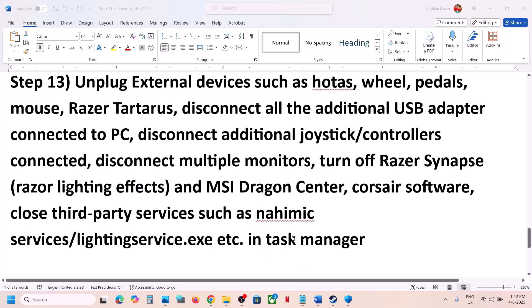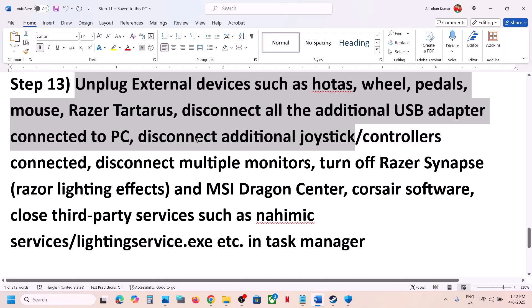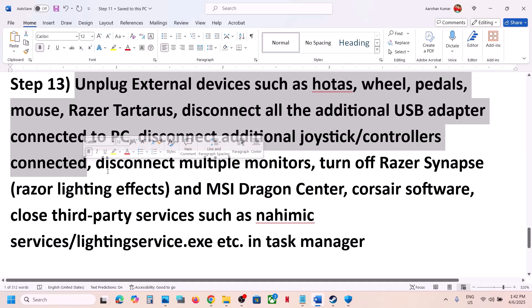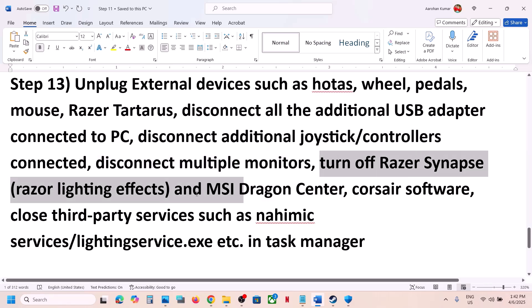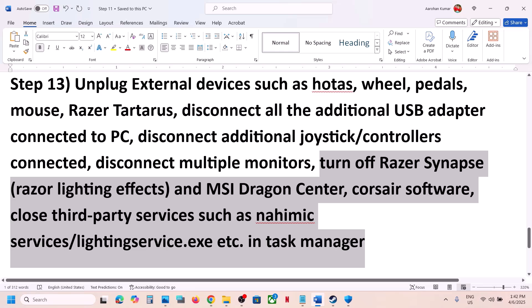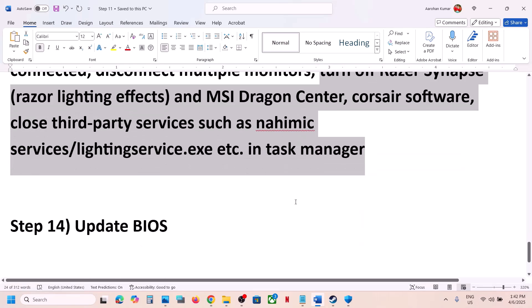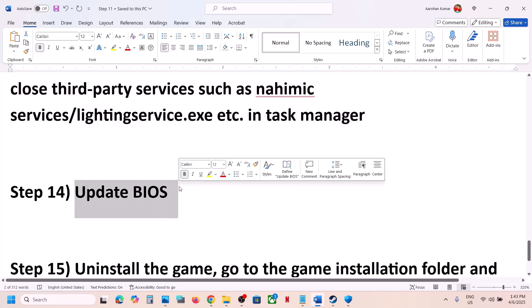Still not working? Unplug all external devices — wheels, controllers, extra monitors. Try launching the game on a single monitor. If you have any third-party services or applications running that you're not using, close them and then launch the game.